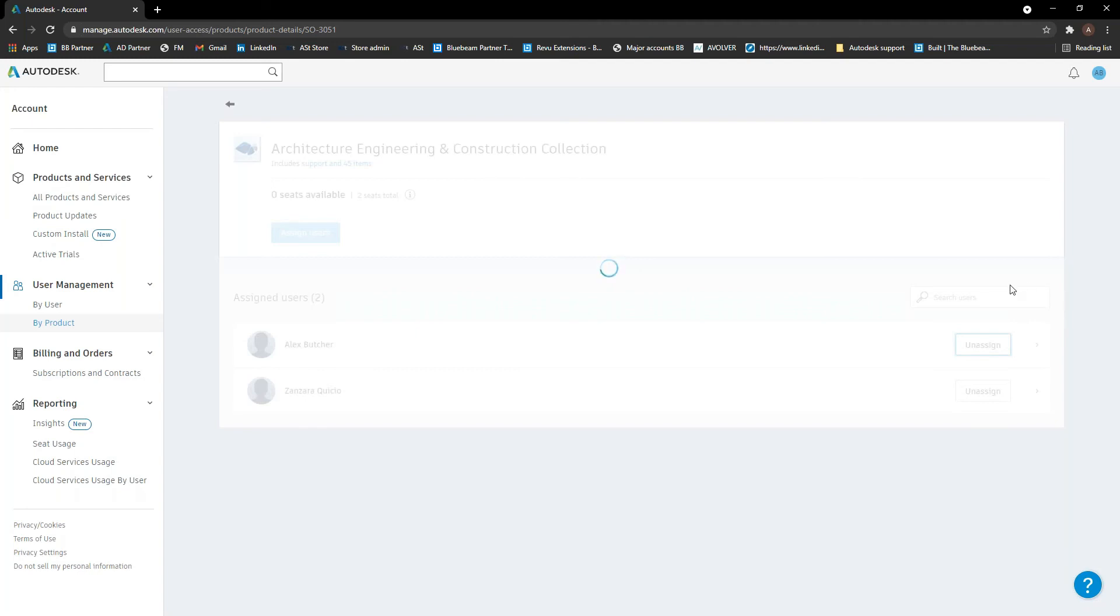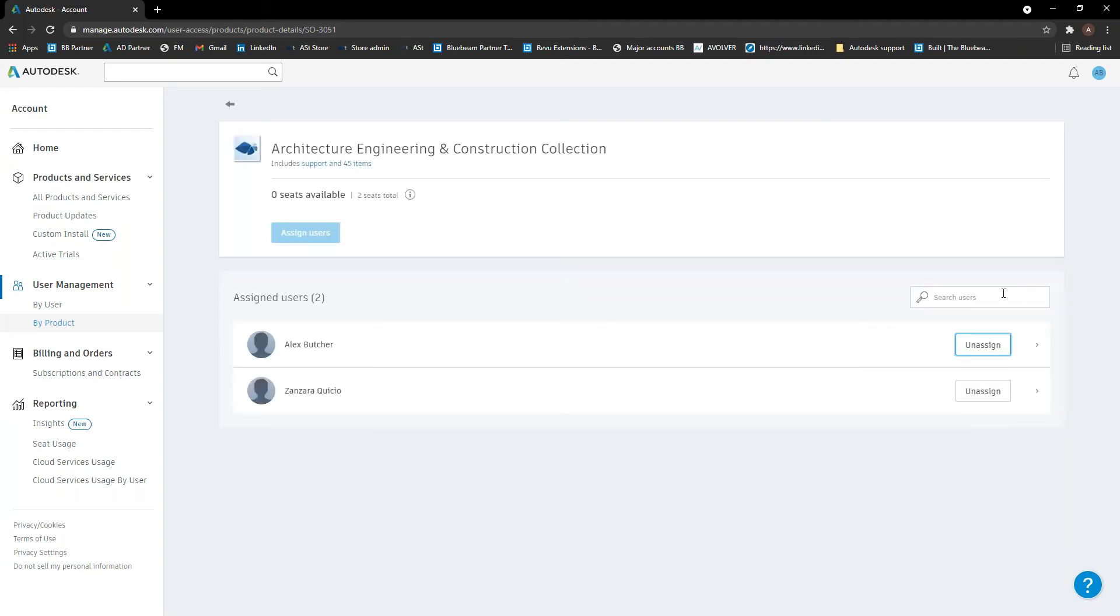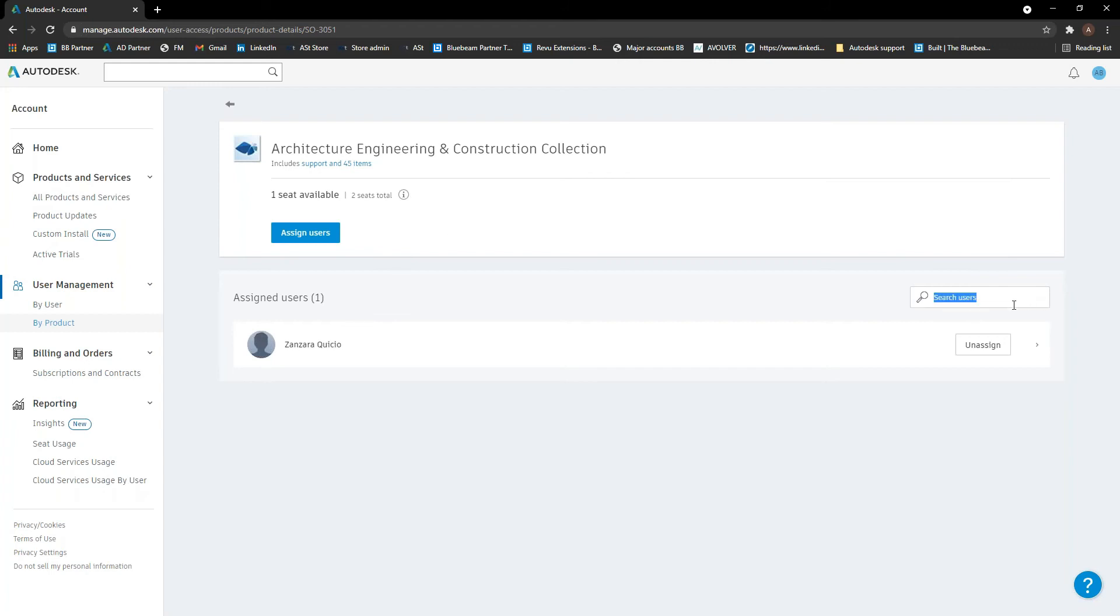Let's say you've got a lot of users. If you've got 50 or 100 different users in the same subscription, you just search in here. So I need to find Zanzara, for example, she's the only one in there. But what we do is start typing her name in here and it will obviously find her in the list.